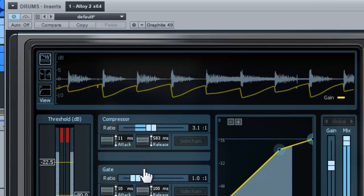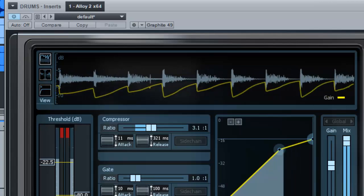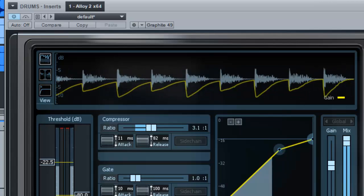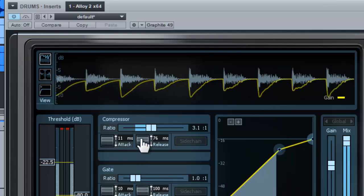Well, that's the basics of the compressor. You have ratio, threshold, attack, and release.